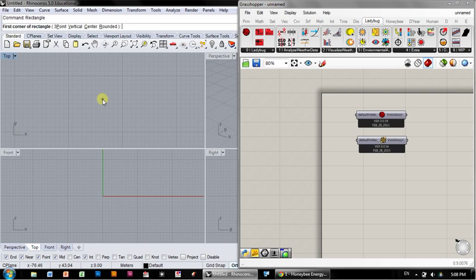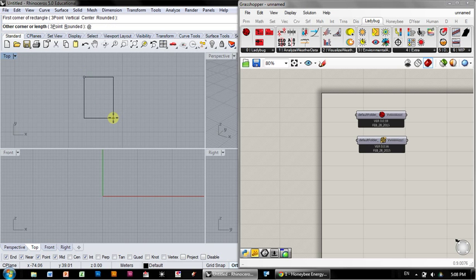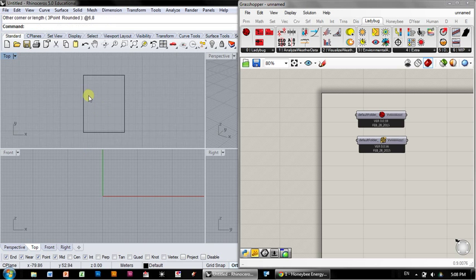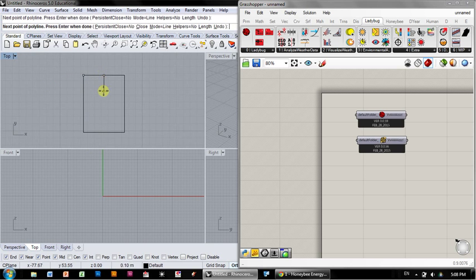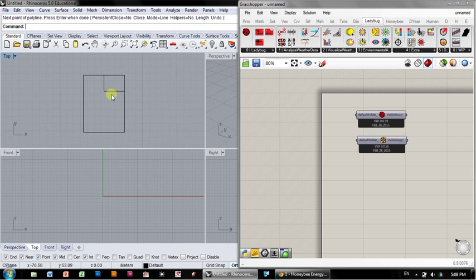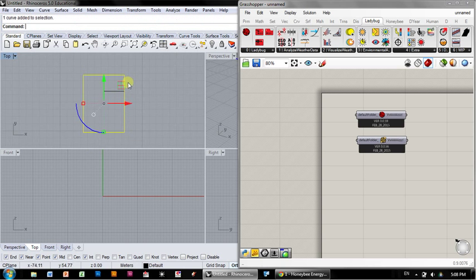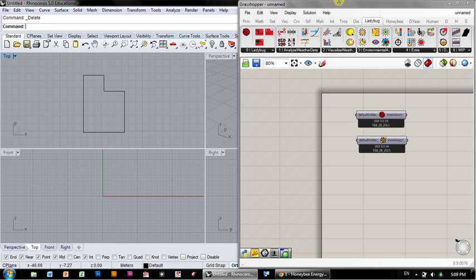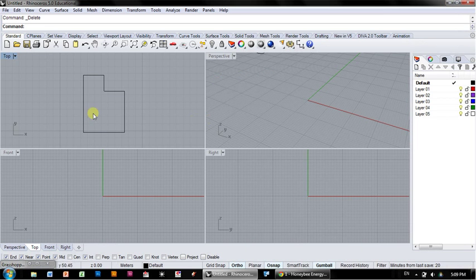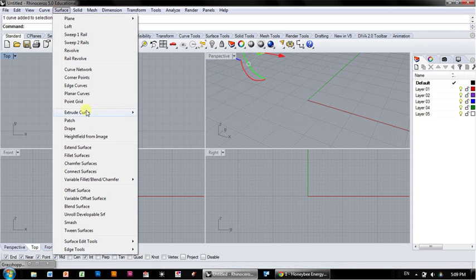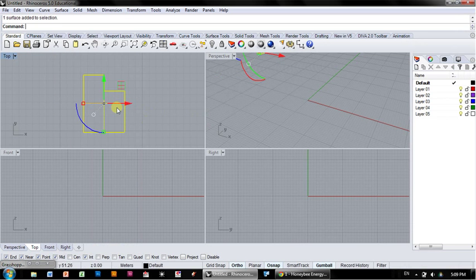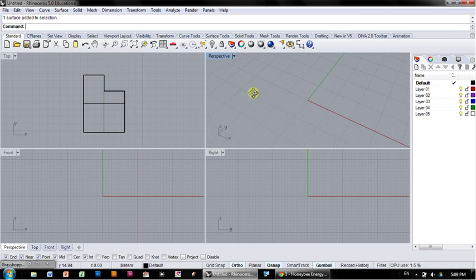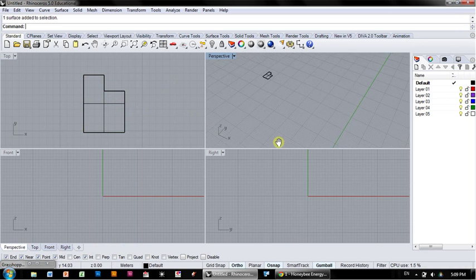I'm going to make a simple rectangular zone that is, let's say, 6 by 8 meters. Actually, I think I'm going to make something a little bit more complex so you can see some of the issues involved. I'm just going to make a little L-shaped leg there. I'll take that out. So now I've got a surface.